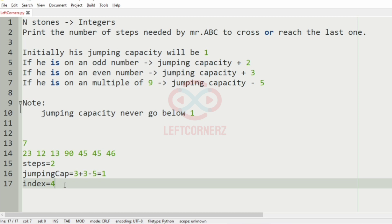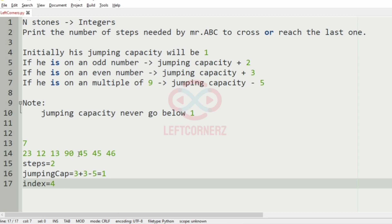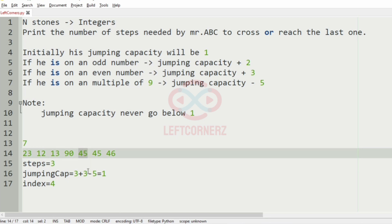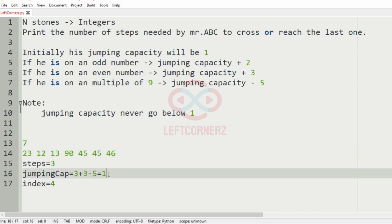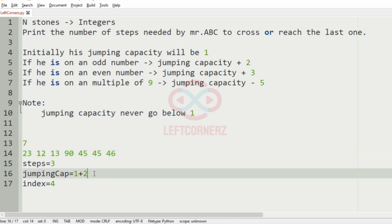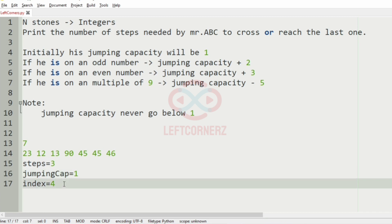When we check the fourth index, we have 45. 45 is an odd number, so first we increment the steps. We are now having jumping capacity 1. Since 45 is an odd number, it is incremented by 2. Then it is also divisible by 9, so we decrease by 5 — this gives minus 2. According to our note, the jumping capacity never goes below 1, so we modify the jumping capacity back to 1. The index becomes 5, that is 4 incremented with 1.